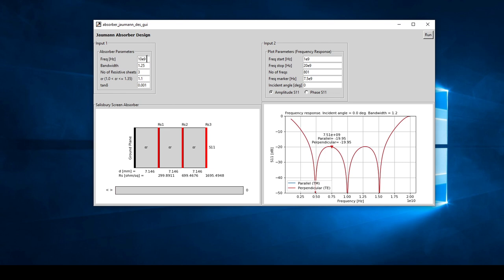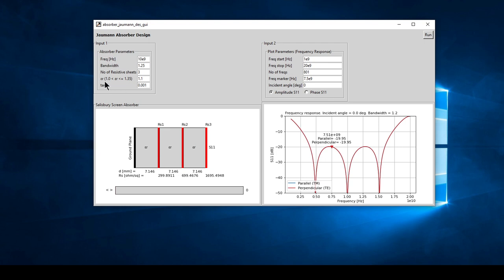The Jaumann absorber design has the same windows. For the absorber parameters, we input the center frequency - in this case 10 GHz - and the bandwidth. The bandwidth is the relative bandwidth: take the peak of the reflection coefficient S11, find the lower frequency on one side and the higher frequency on the other, subtract those two and divide by the center frequency. We input the number of resistive sheets - in this case three - and the dielectric constant and tan delta for the layers.